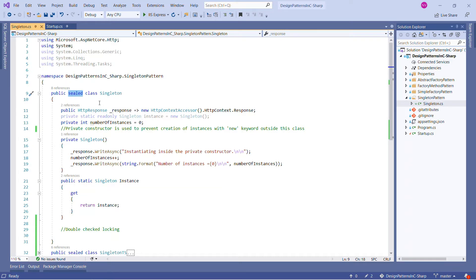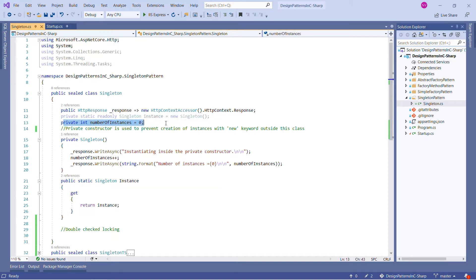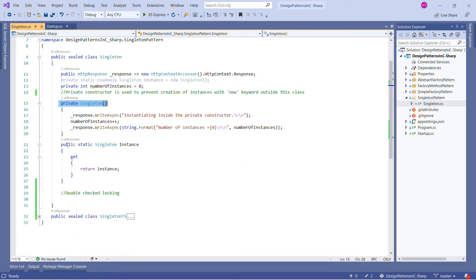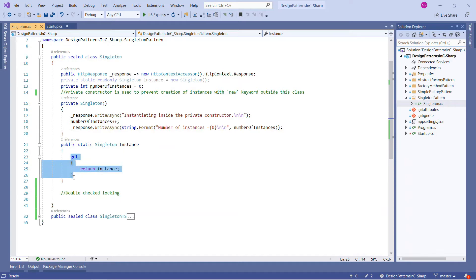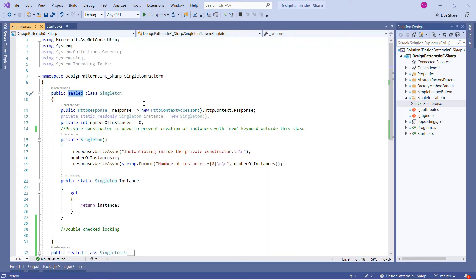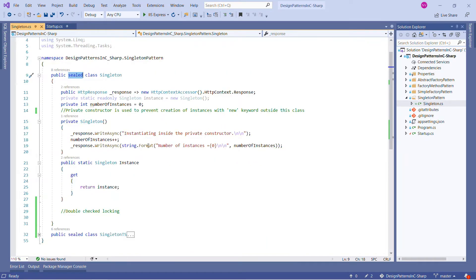We use the sealed keyword on the Singleton class to prevent any unintended modifications. So we have one static readonly instance variable containing the Singleton instance, one private variable, and a private constructor. The main property is public and static — meaning we can access it — and it returns a Singleton-type instance, returning the instance variable which is ultimately the instance of this class. This is a simple demo of a sealed singleton class.